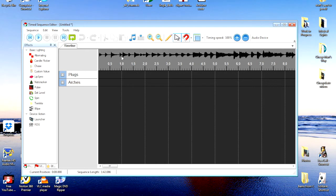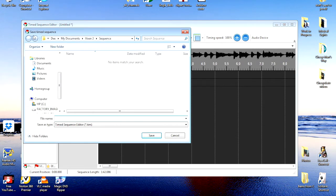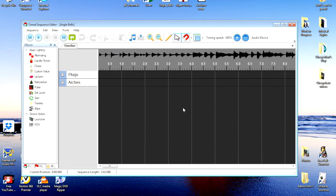If we were to save it at this point, it's going to ask you what you want to call this one. Well, we're going to call it Jingle Bells. Then save. Now you can see at the top right here, this one is titled Jingle Bells.